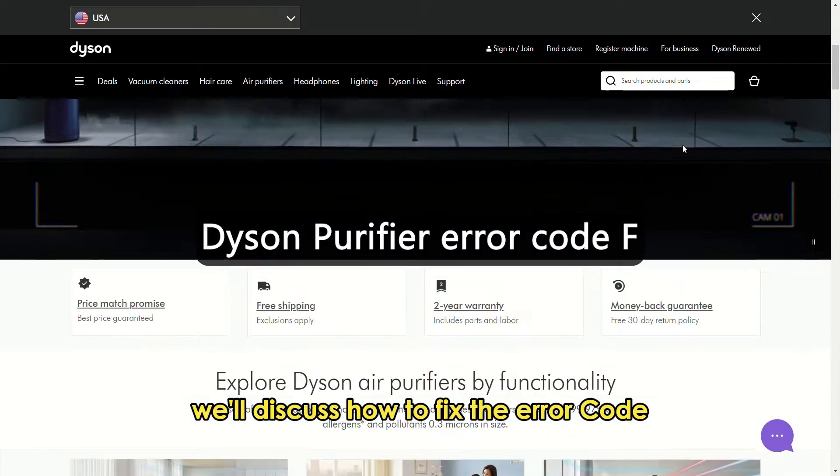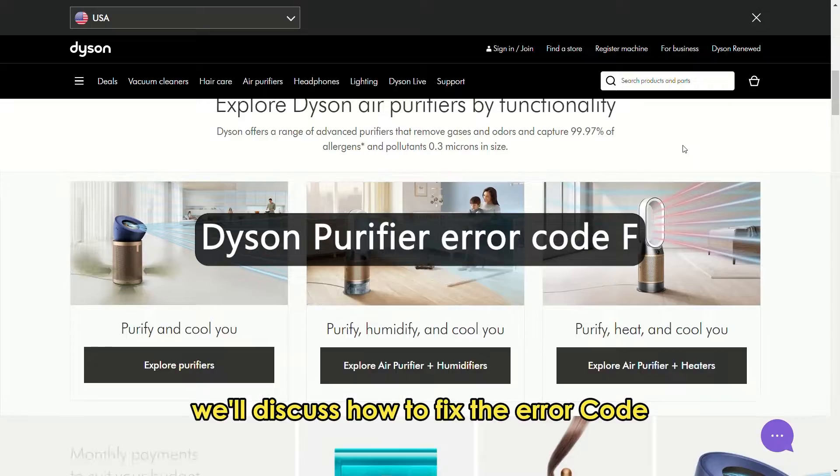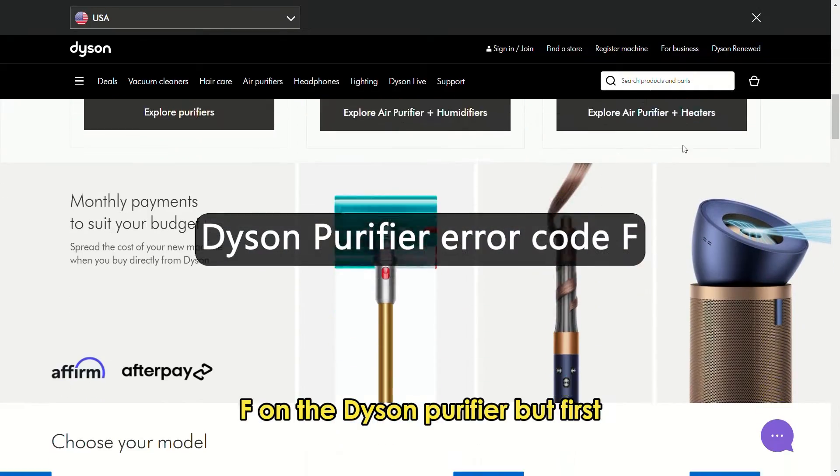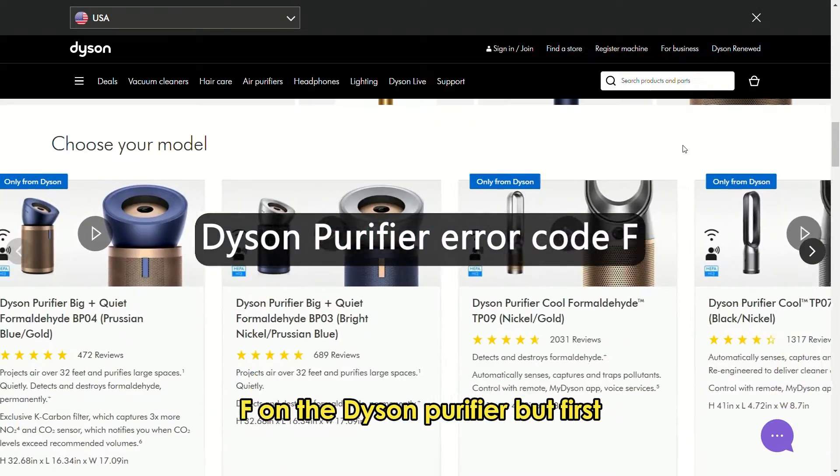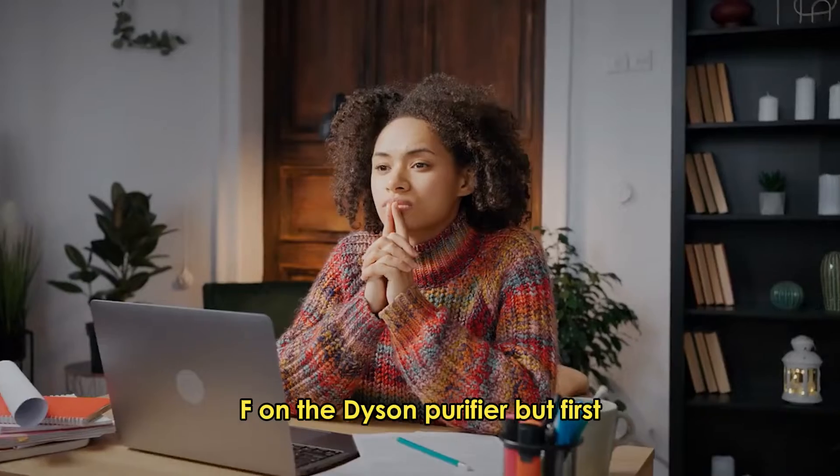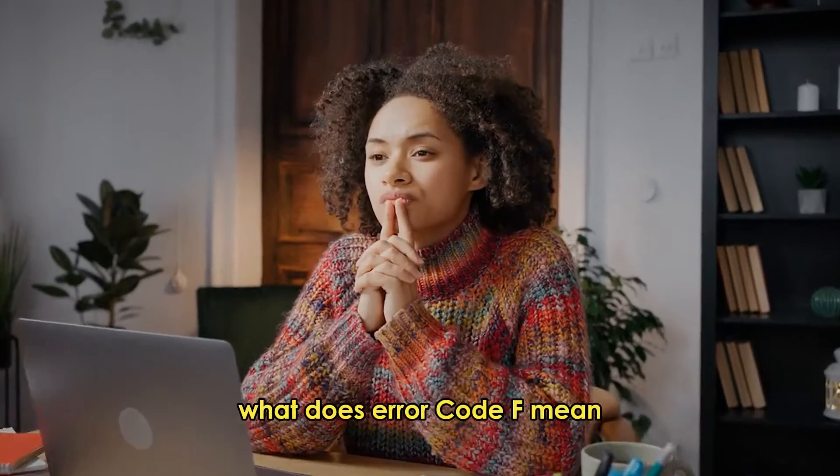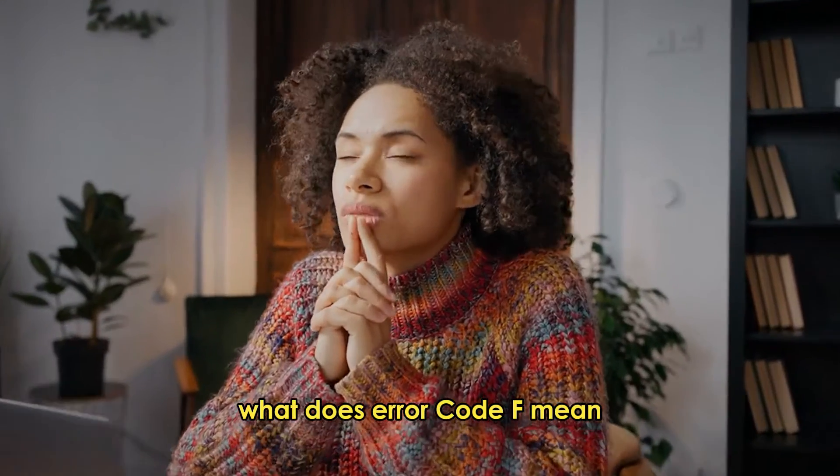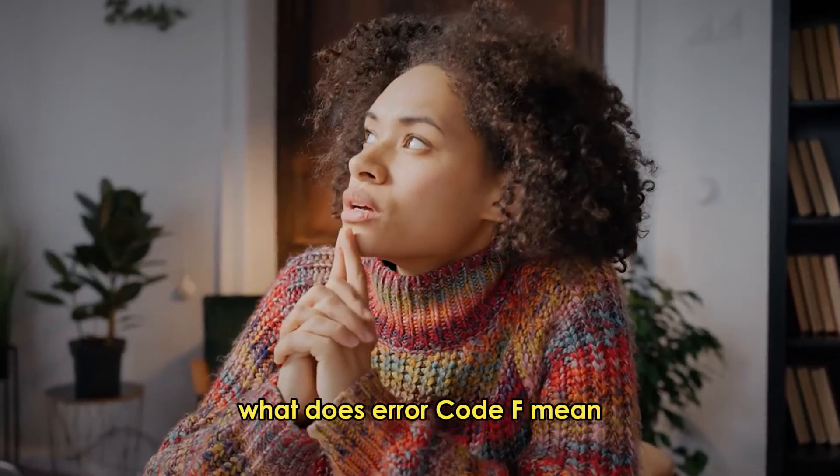we'll discuss how to fix the error code F on the Dyson Purifier. But first, what does error code F mean?